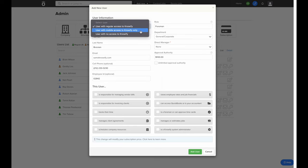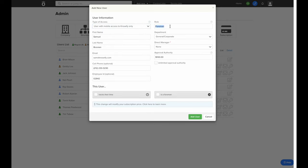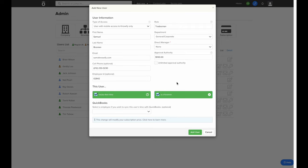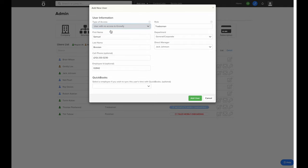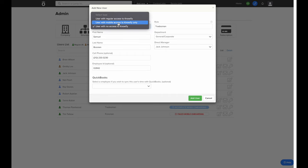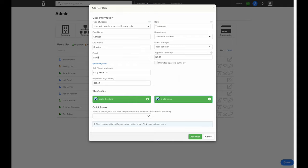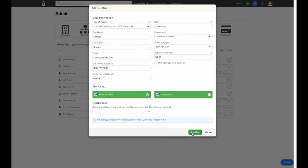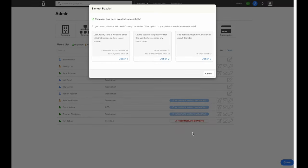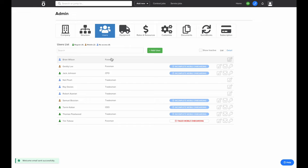If this user is mobile access only, the permissions are limited to just tracking time for themselves or for other people as a foreman. Foreman access will also give this user an upgraded version of the mobile app with more project management features. If we create a non-access user, this user no longer needs to have an email associated with their account since they don't actually log in to Knowify. We can still track their labor costs and foreman can enter their time, but they don't log in themselves. When we enter their email, it'll help them log in to Knowify, and when we hit Add User, we can either send them an automatically generated email or set a password for them.